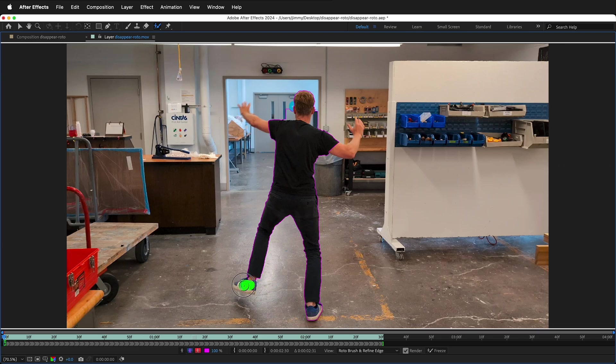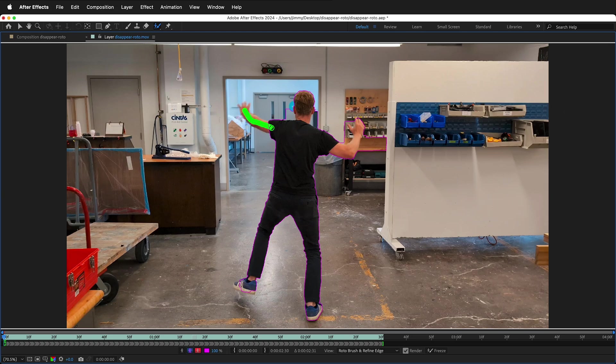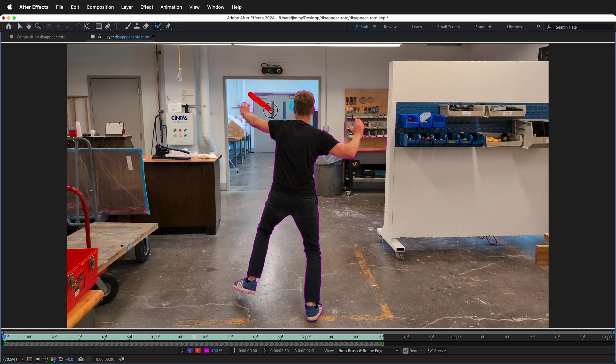This is better than going around the outline of the character as this will teach Rotobrush what you want. Change the size of the brush and try to make as few and as simple strokes as possible. This will keep the calculations going faster.